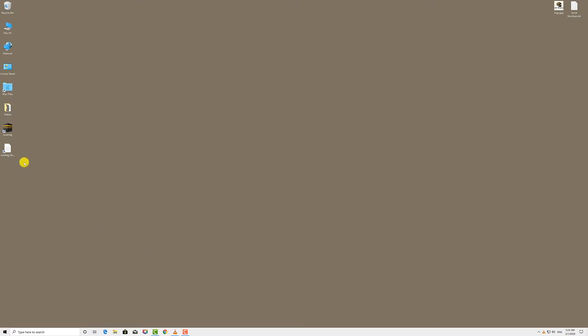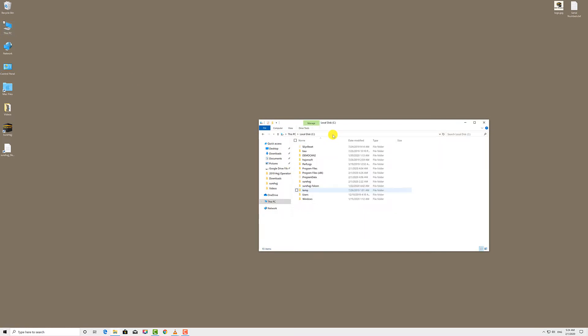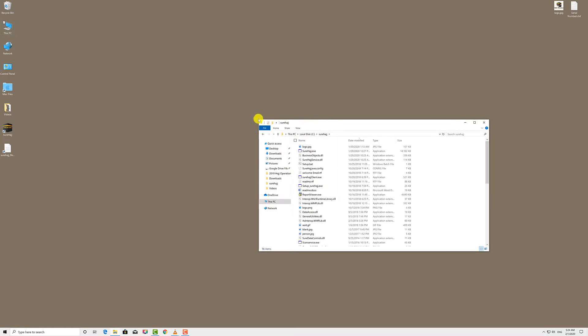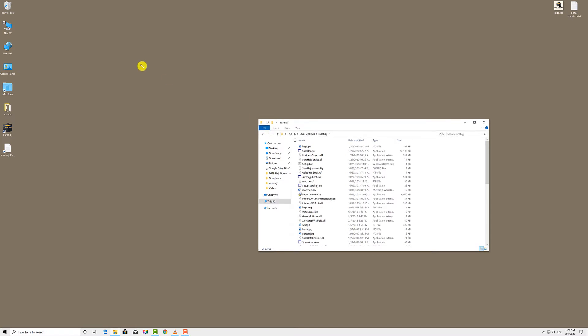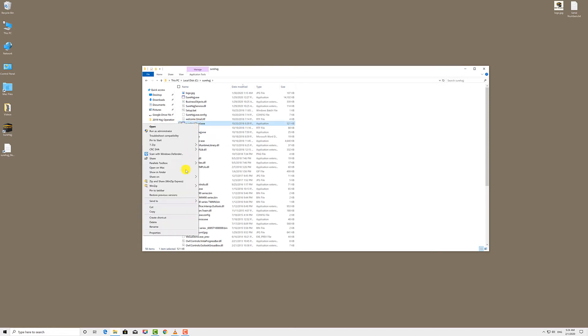To access SureHaj software, click on the shortcut on your desktop. If the shortcut is deleted for any reason, you can go to the main SureHaj folder on your C drive, then right-click on SureHajClient.exe and choose send to.